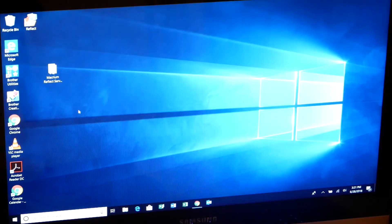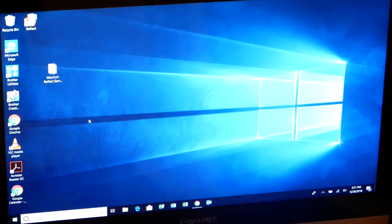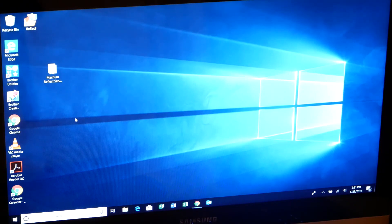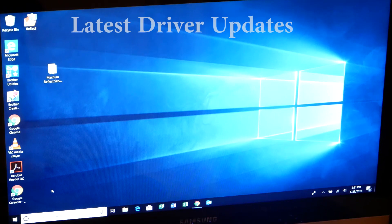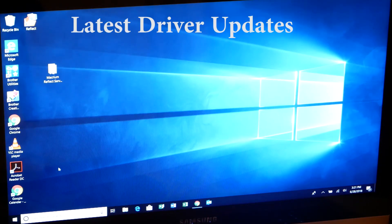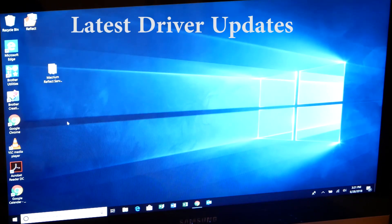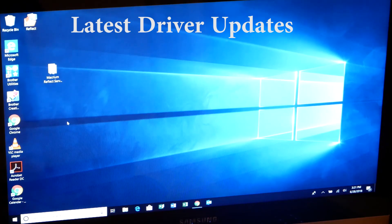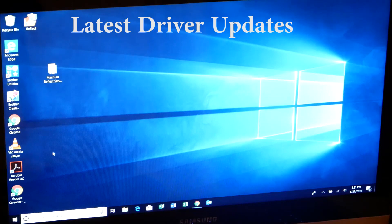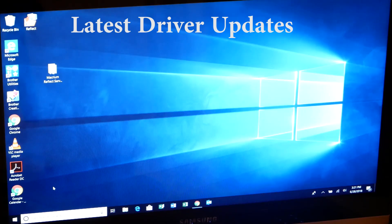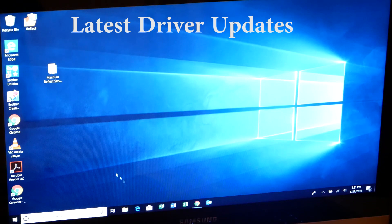So for whatever reason, Windows 10 does not fully roll out or push the latest updates for this Samsung 7. I've been doing a little bit of research on that. Not really sure why that is, but I'm going to show you how to get the latest updates straight from the manufacturer's site.